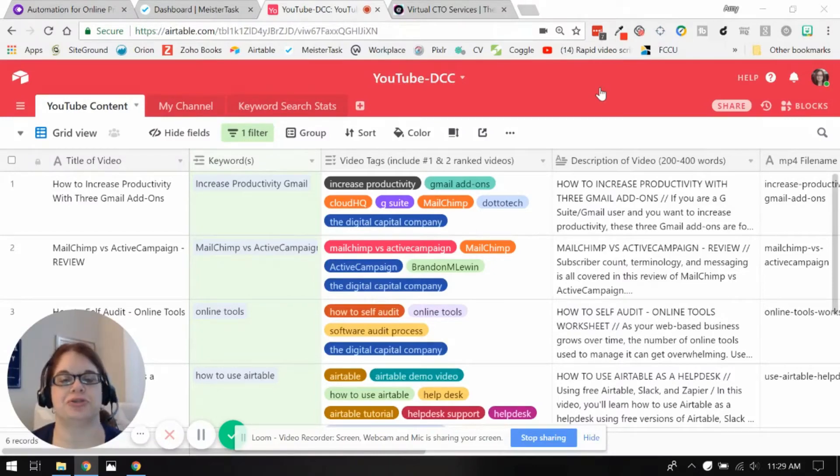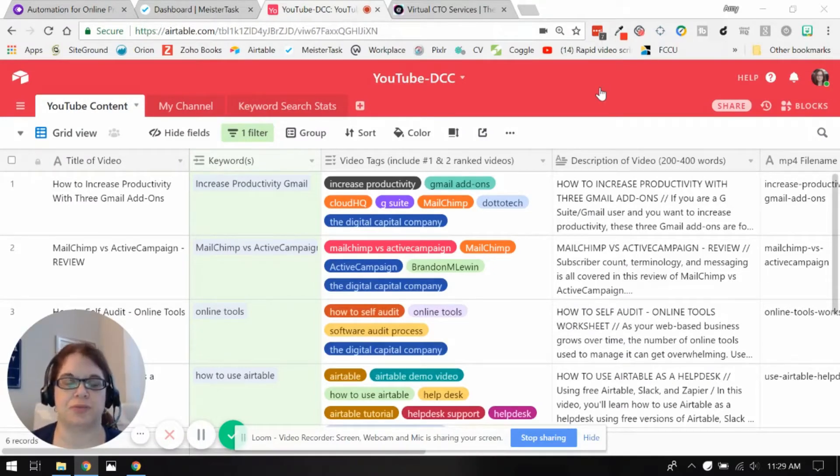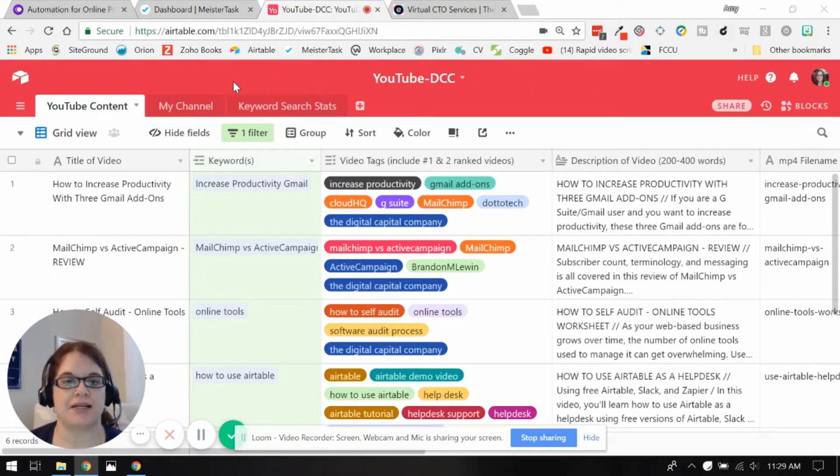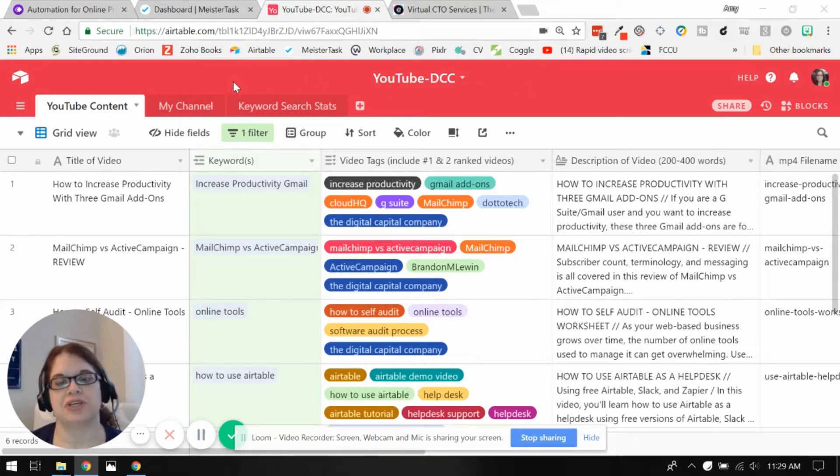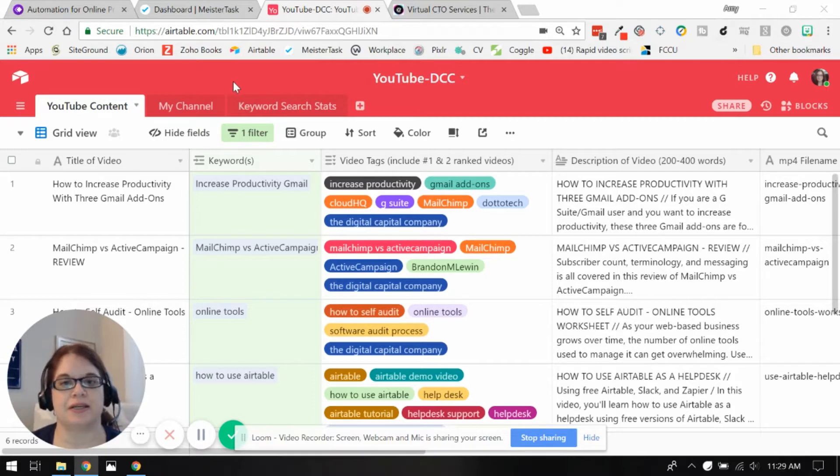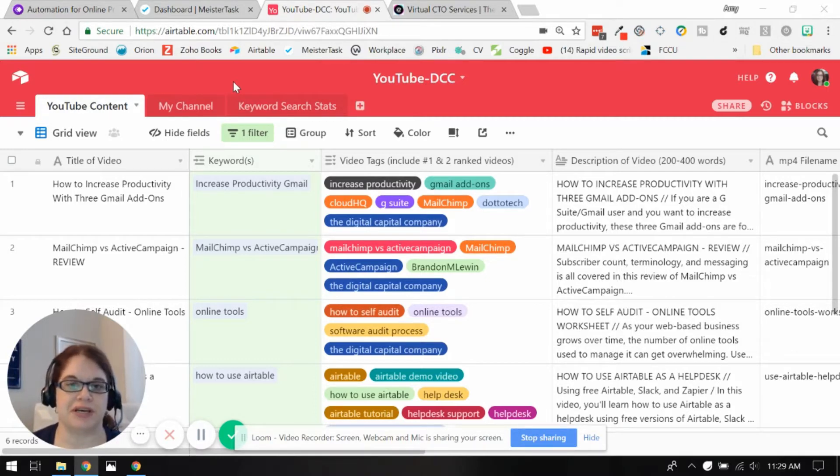Today I'm going to show you how I manage my YouTube channel assets using Airtable. I decided to use Airtable because I can embed particular views that I want to show people and I can also upload and manage the assets really easily in it.